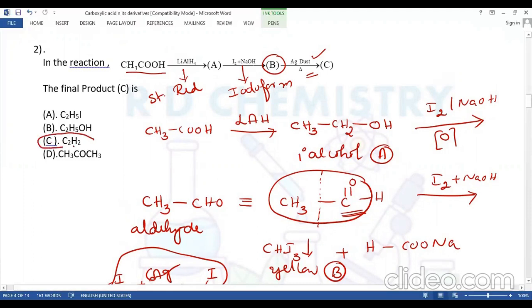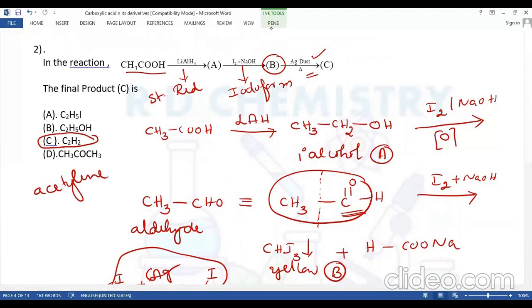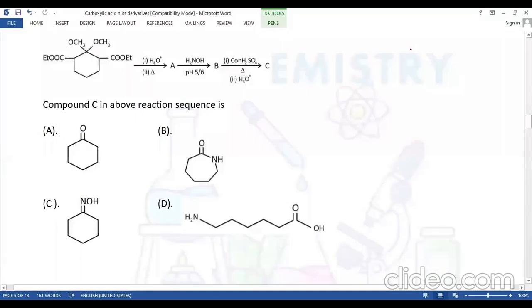Therefore, for this question, the final product C is option C: C2H2, which is ethyne, also called acetylene.